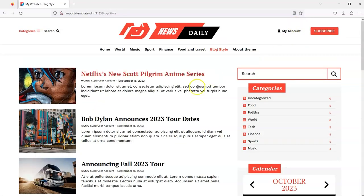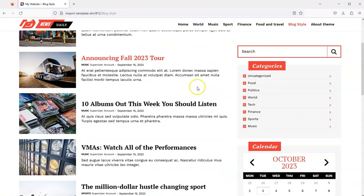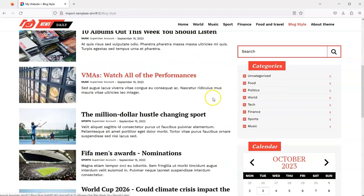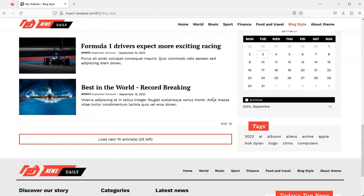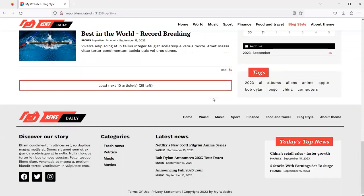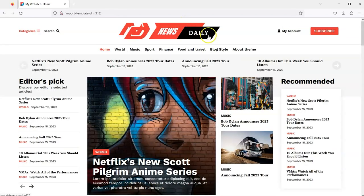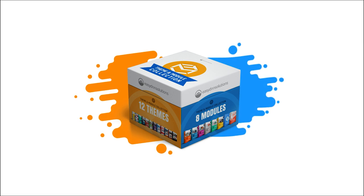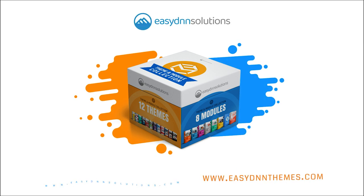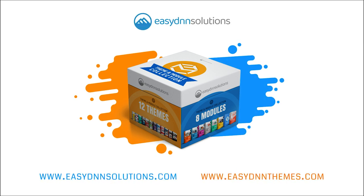Thanks for watching. We hope this video will help you in creating your DNN website. Visit www.easydnsolutions.com to learn more!